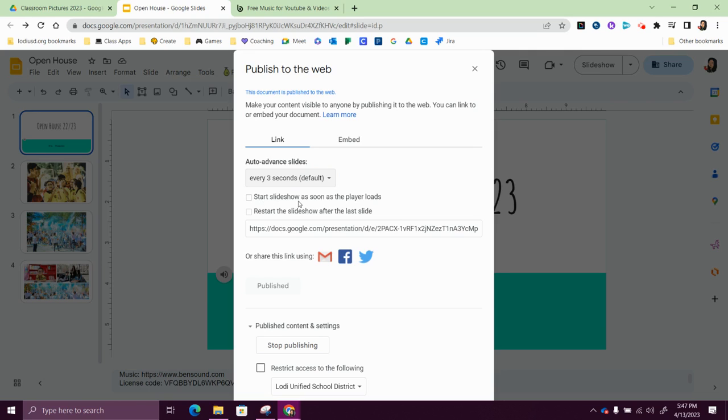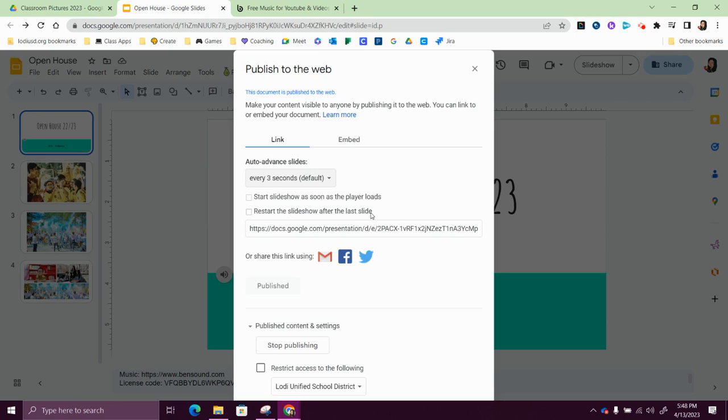I do not want to start the slideshow as soon as the player loads. I'm going to leave this unchecked and I'll show you why in just a moment. And then next it says restart the slideshow after the last slide, so if I don't have too many pictures I might want to go ahead and check that one. Okay, so now that's going to be published.